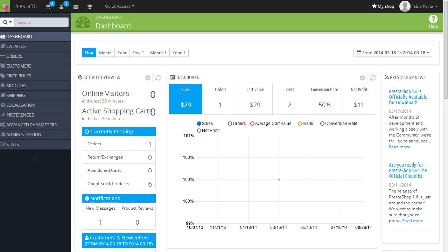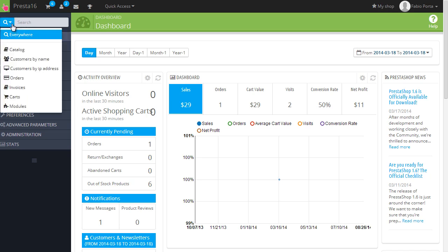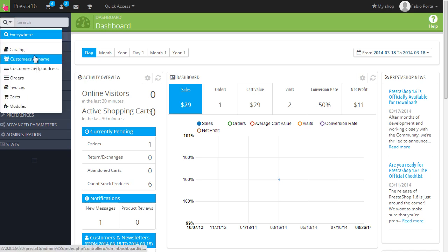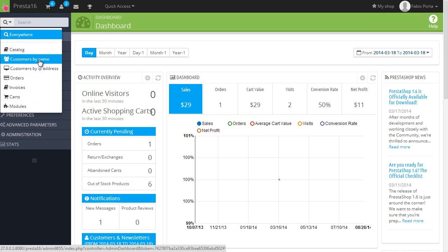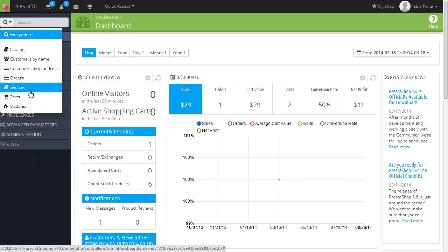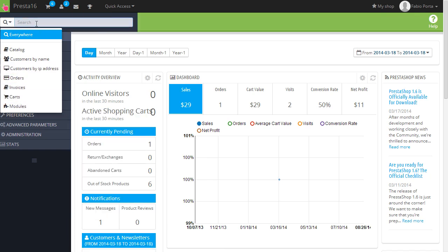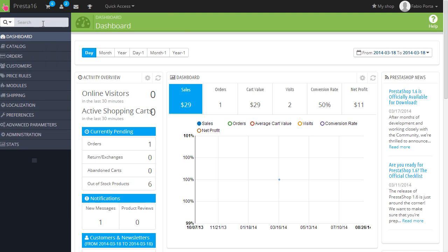Then search box here, you can choose where you want to search: the catalog, customers by name or IP address, orders, carts and modules. So you can find basically everything. I think the stop place here is a bit more obvious than where it was before.